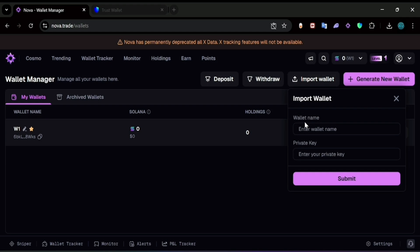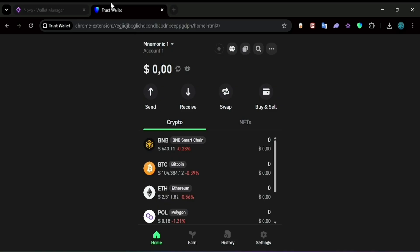What you need to do is click on Import Wallet, and here it's going to tell you to put the wallet name and the private key. The main thing we need to get our wallet imported into this site or any trading website is to have the private key. I'm going to do an example with Trust Wallet.